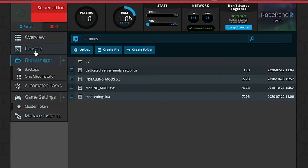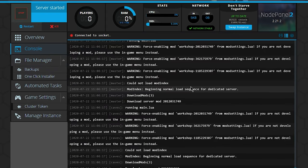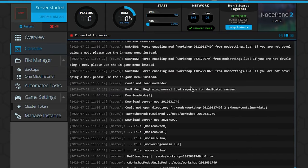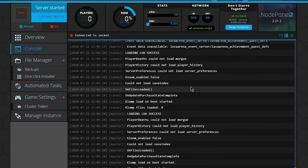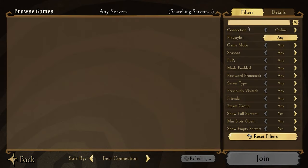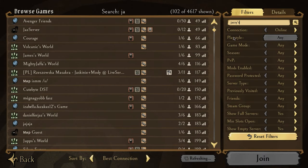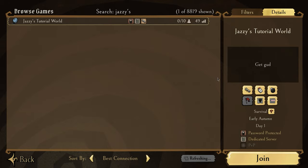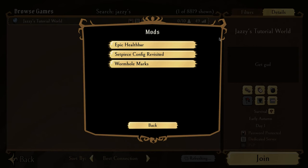Search for Jazzy Tutorial World in the client — I can already see the icon indicating the server is modded. Click View Mods and you can see Epic Health Bar, Set Piece Config Revisited, and Wormhole Marks are all successfully installed on the server.